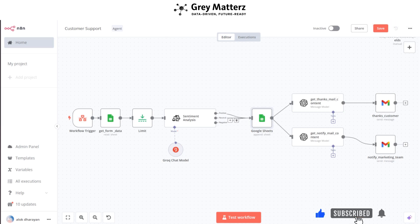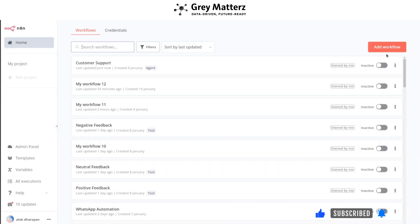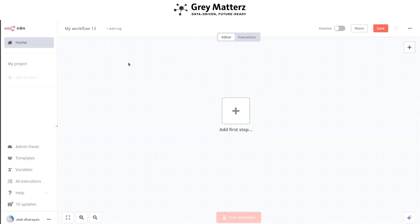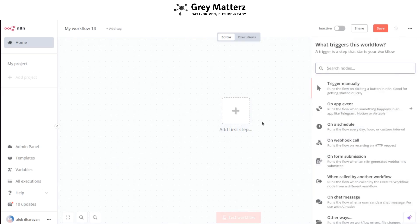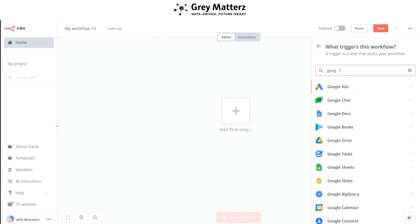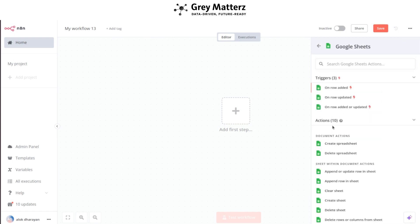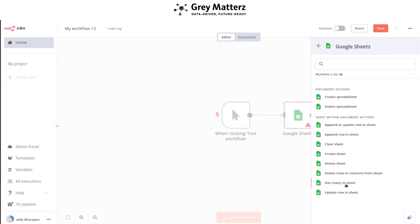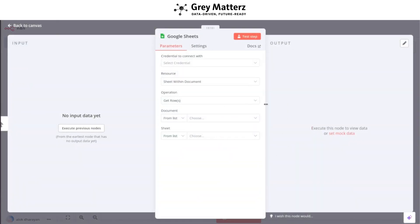Now let's learn how to build it from scratch. Go to the home tab and click on the Add Workflow button. Add the first node — the Google Sheets node — and select its Get Rows from Sheet option. Before filling in its credentials, create a Google Form that customers will use to provide their feedback. Go to Google Forms and create a form for the details you want to gather.